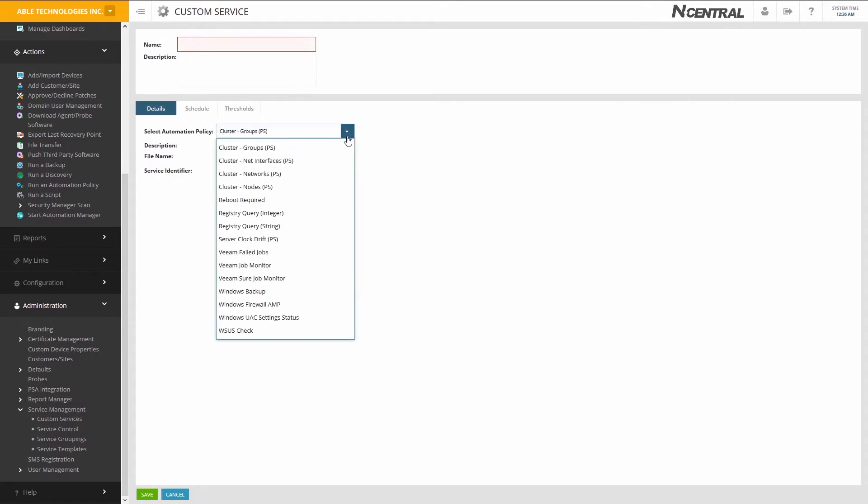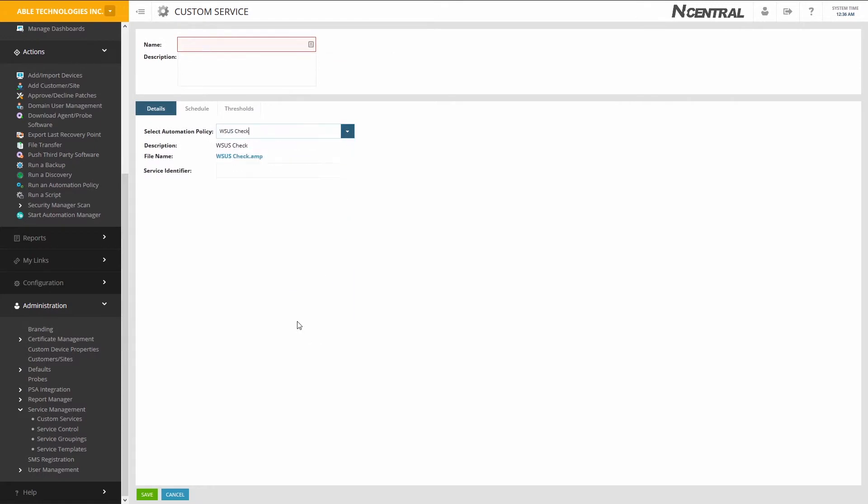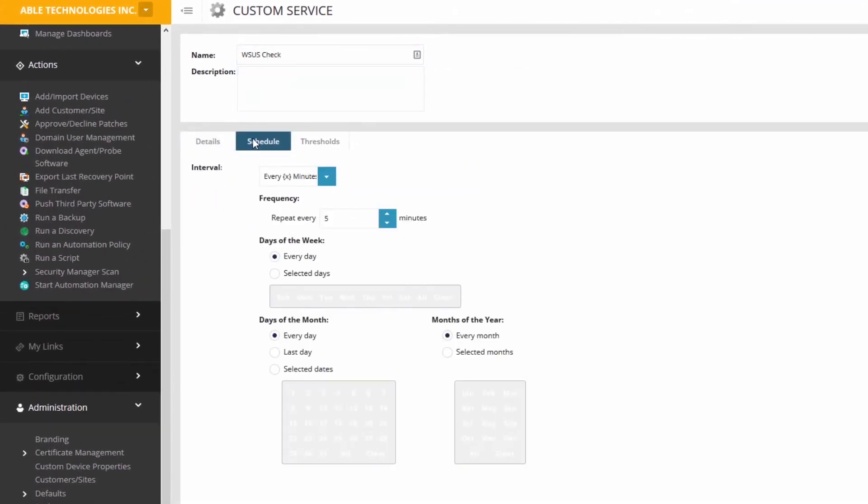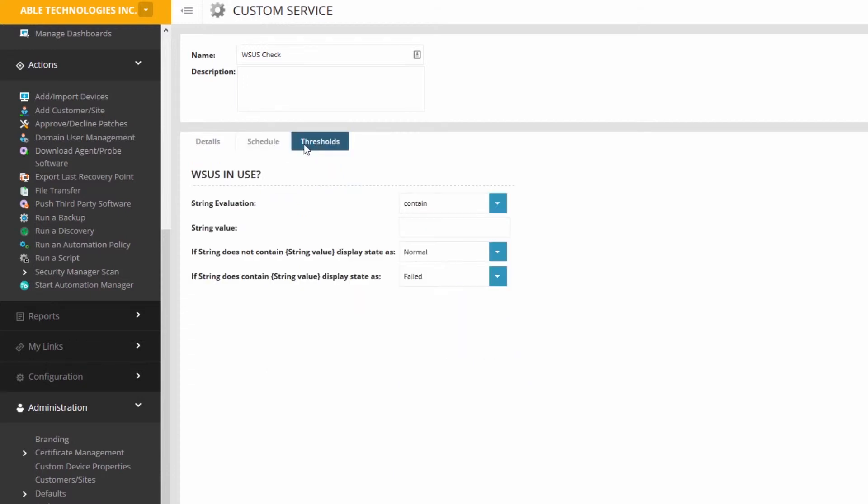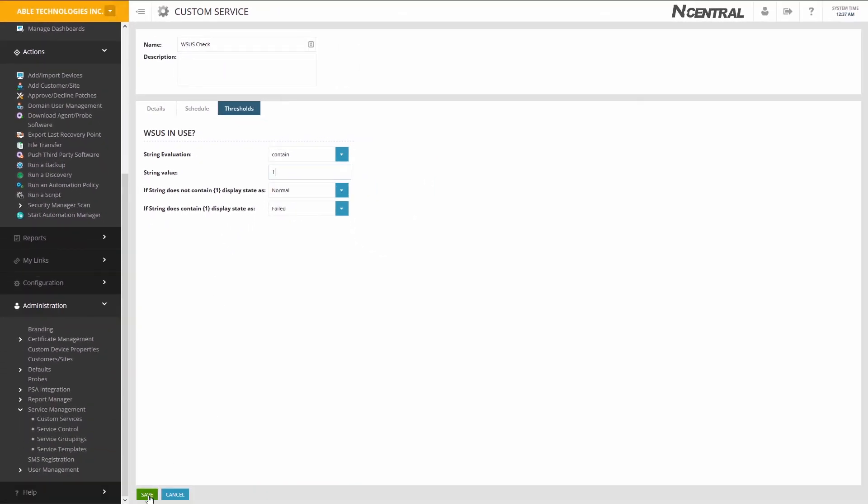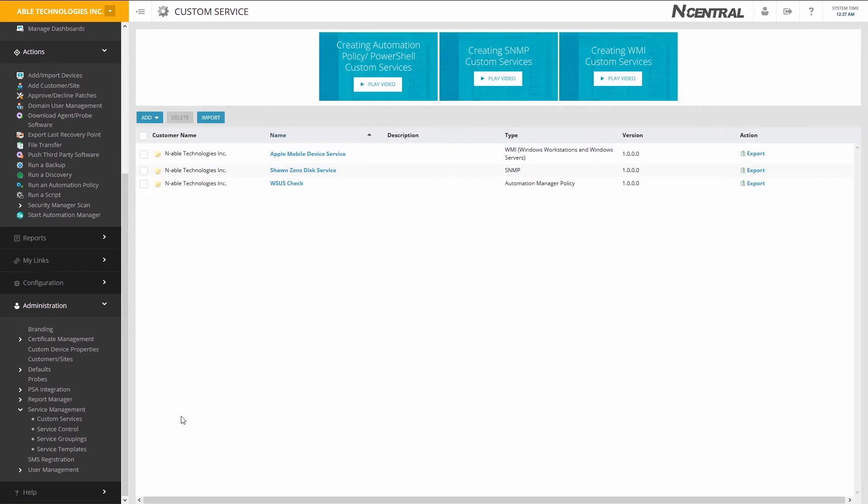Choose the policy you uploaded back to N-central. Name your service and optionally describe it. Configure the scan frequency of the service. Set your thresholds and save your service.